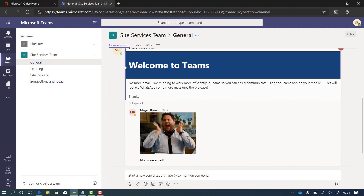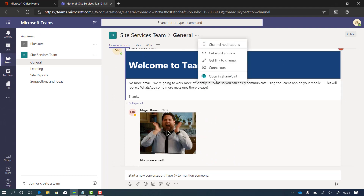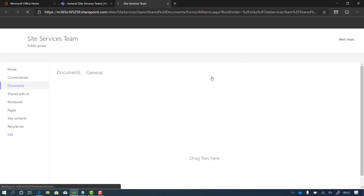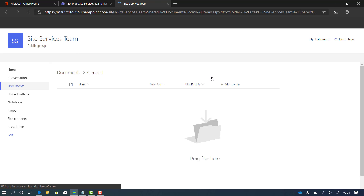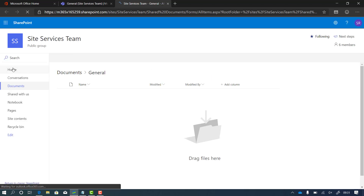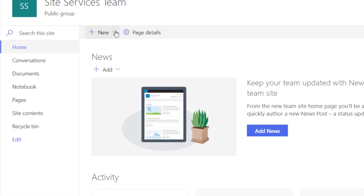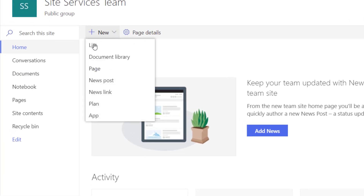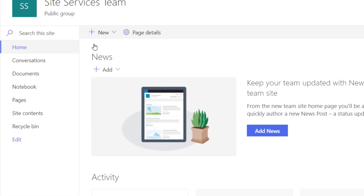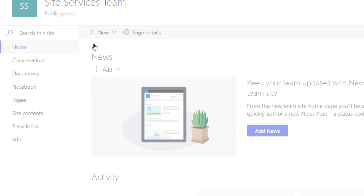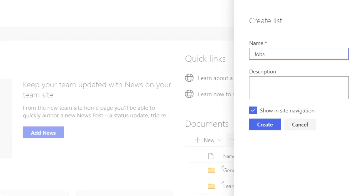The first thing I want to do is go to SharePoint and create a list that's going to hold any jobs that are reported. So I open SharePoint, go back to the SharePoint home, and click new to create a new list. I'm going to call this 'jobs' and click create.